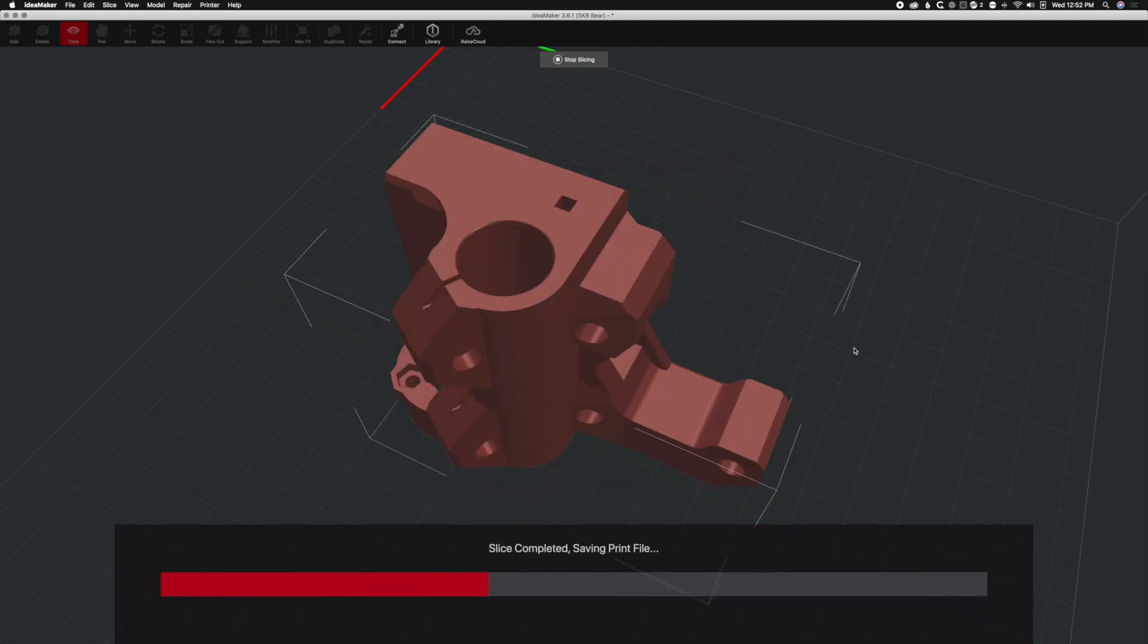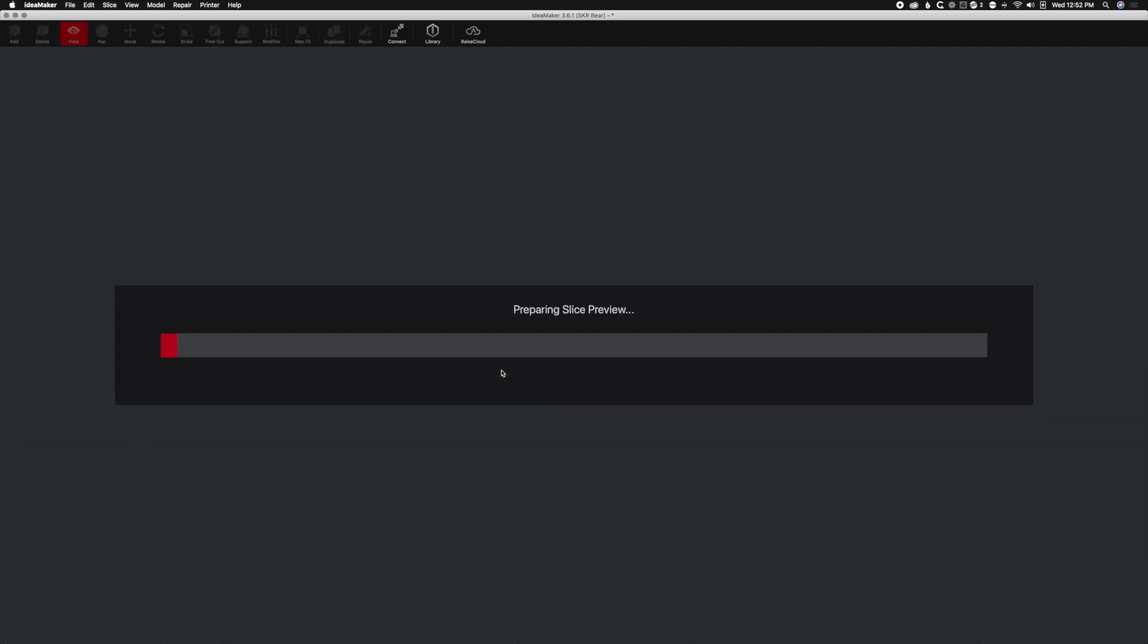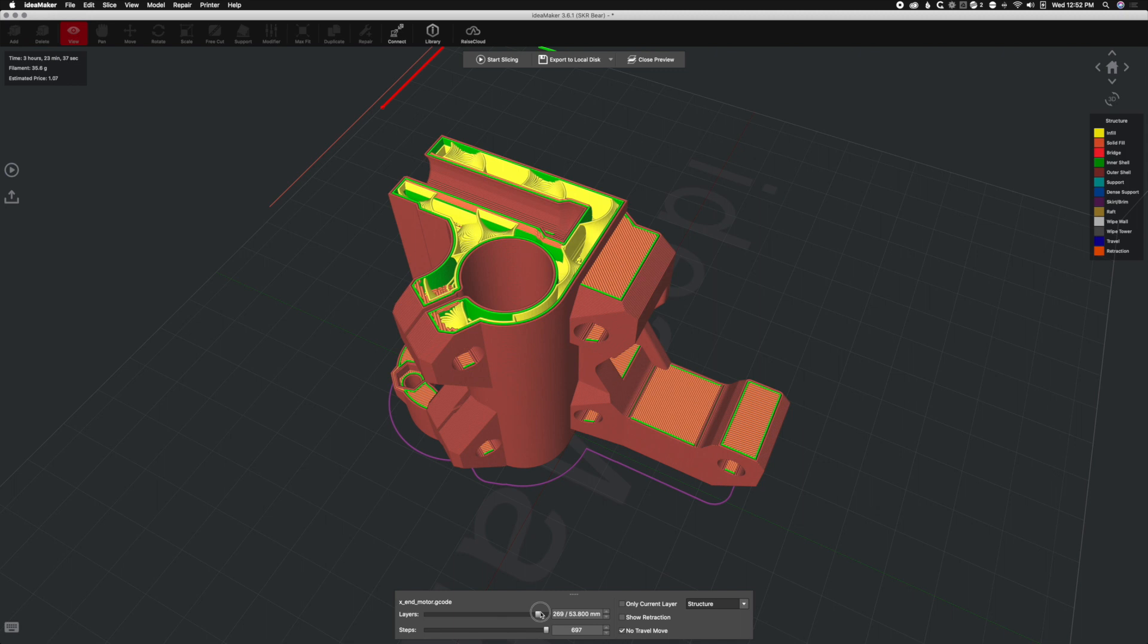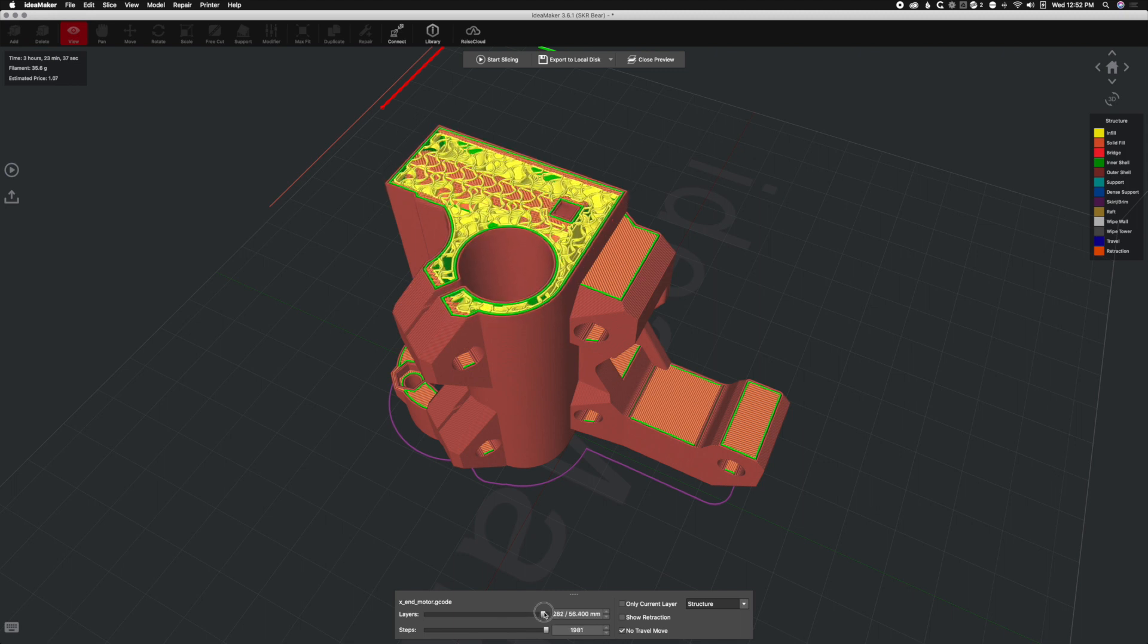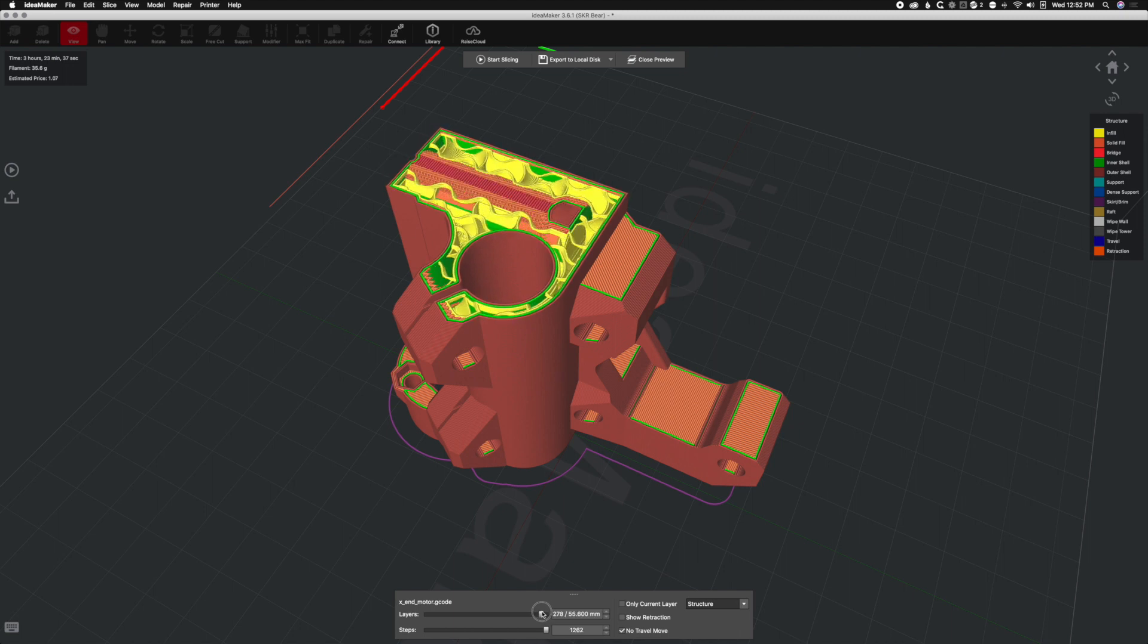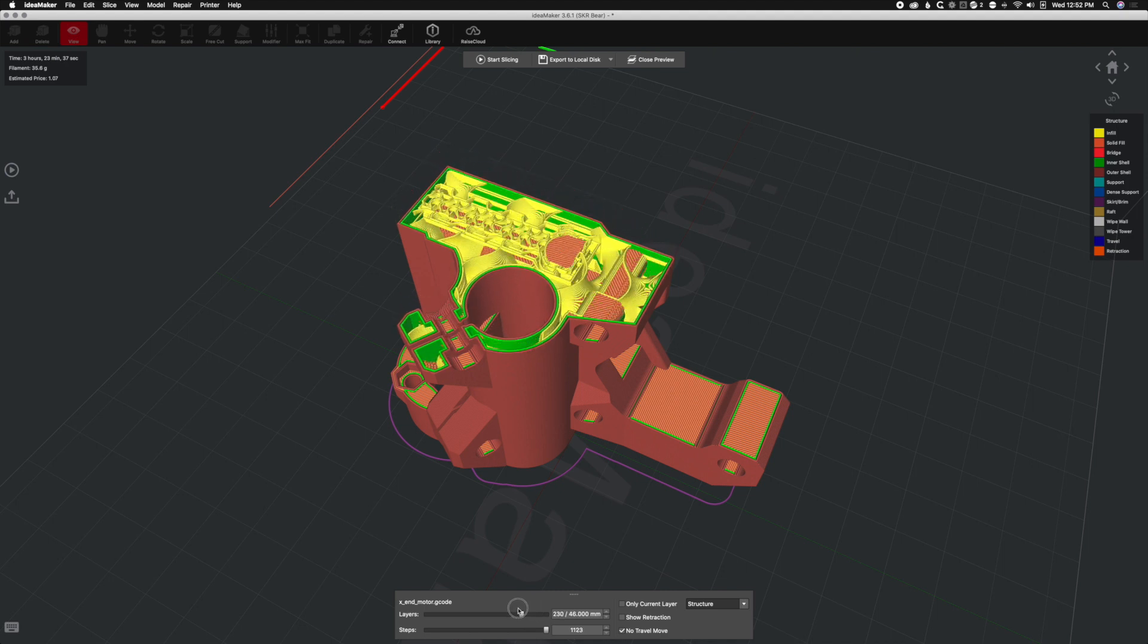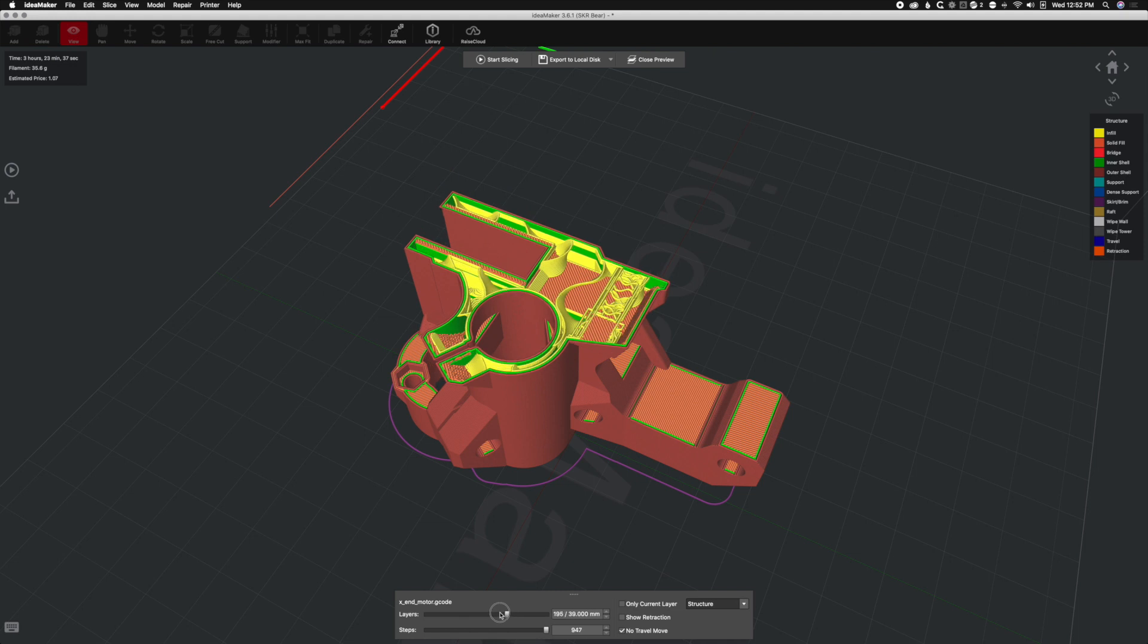You're going to see a big difference here. Adaptive infill definitely shows a big change without having to do anything. Let's scroll through here. As you can see, right before the top layer starts forming the density increases, and then the top layers start forming. Here's some five percent infill for sure, and there's a nice dense layer here.